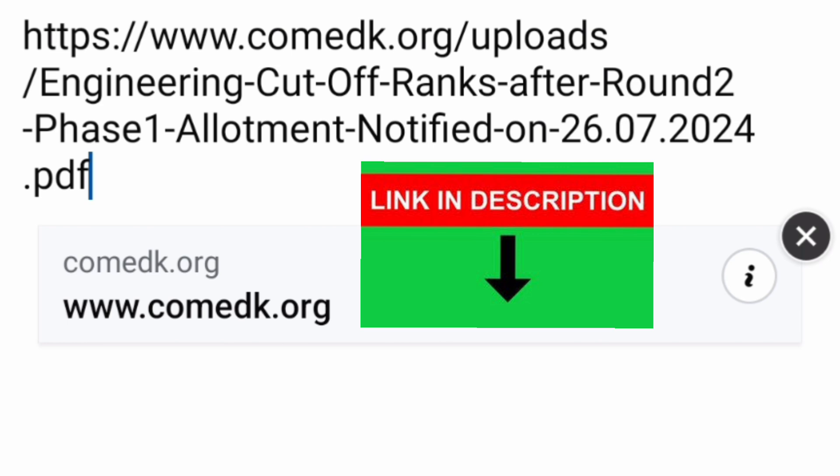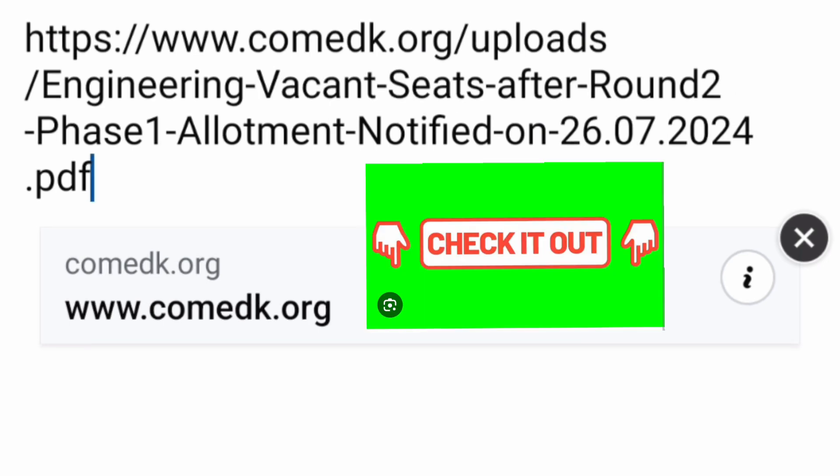I am giving the link in the description box as well — you can click directly from there and you will get a 15-page PDF with all the cutoffs of all the colleges. That is part one.